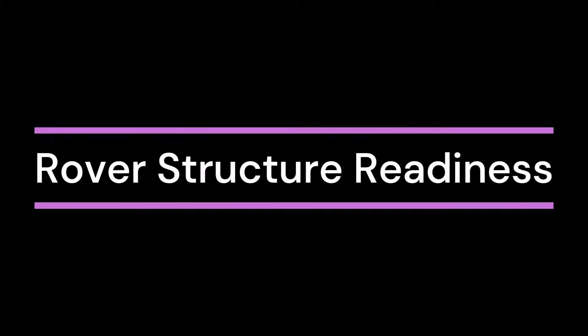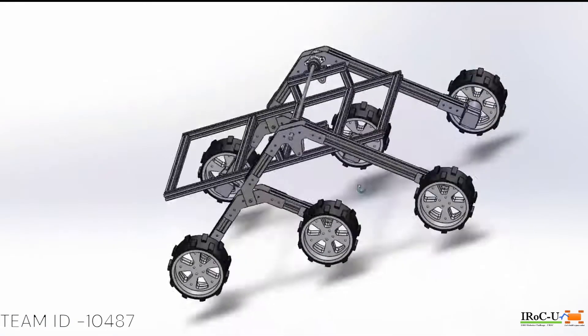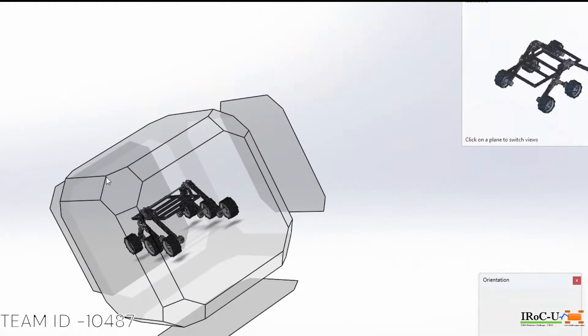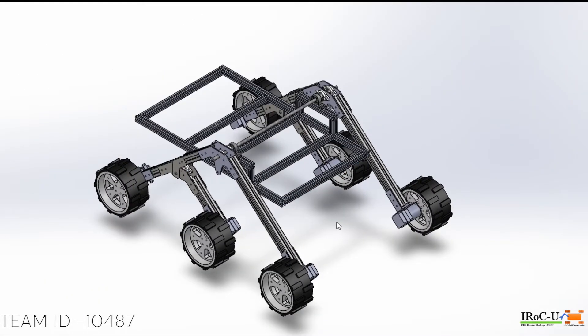For superior maneuverability on uneven terrain, our rover utilizes an innovative rocker boogie suspension system.